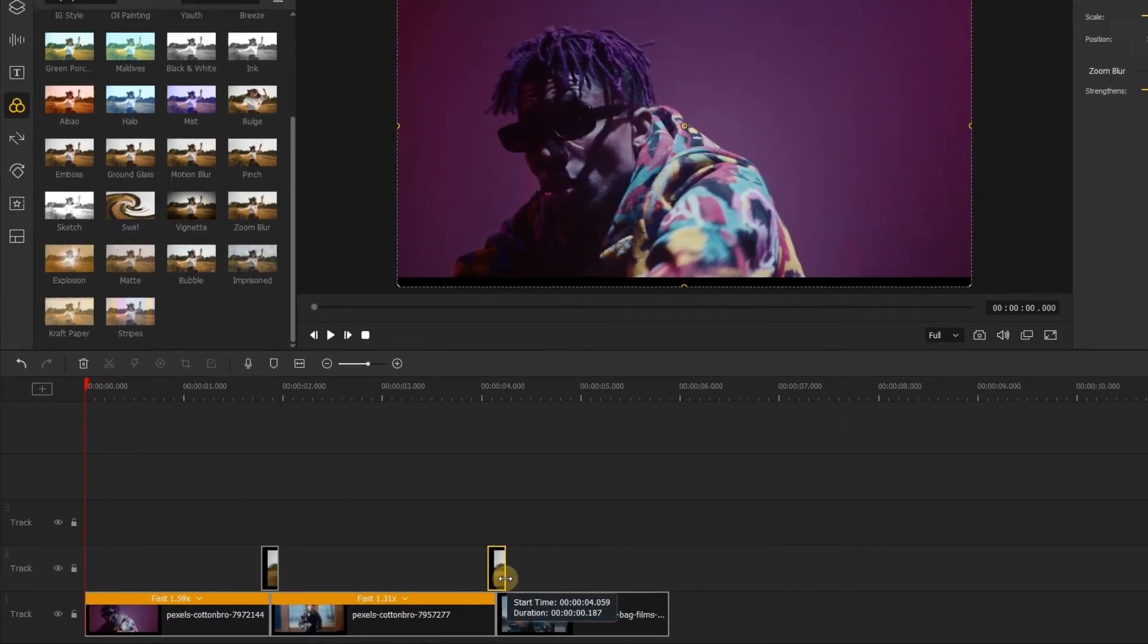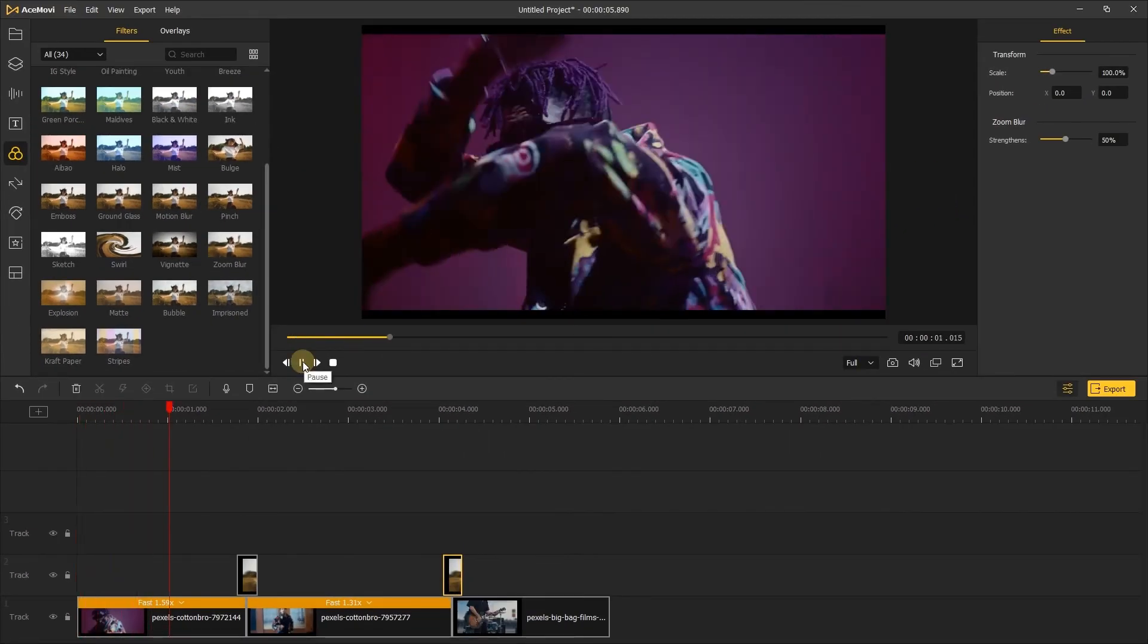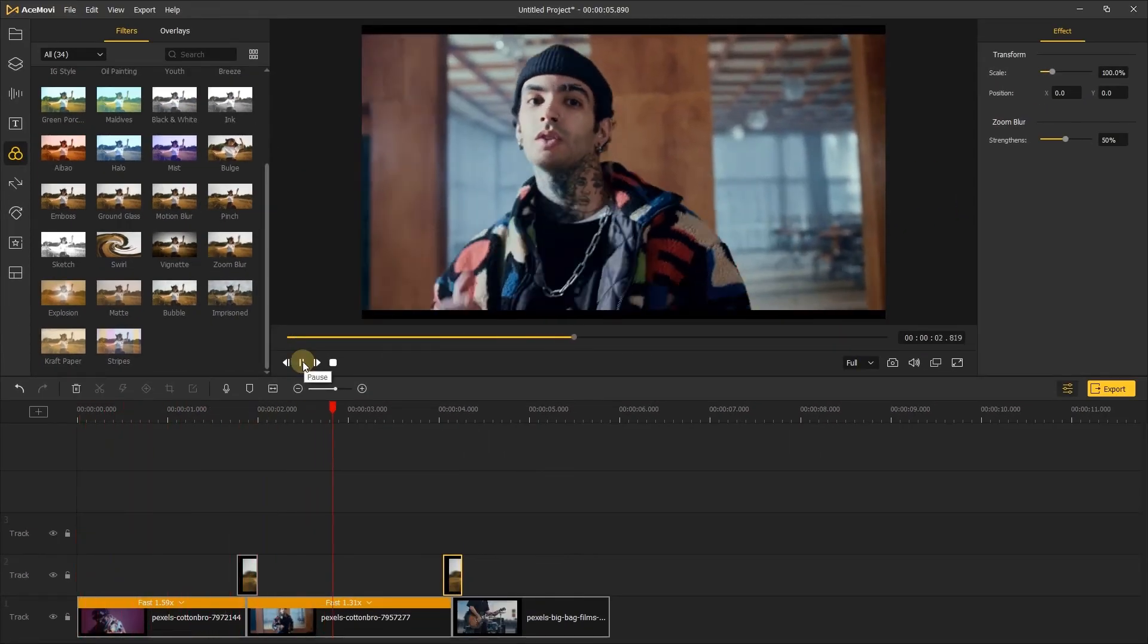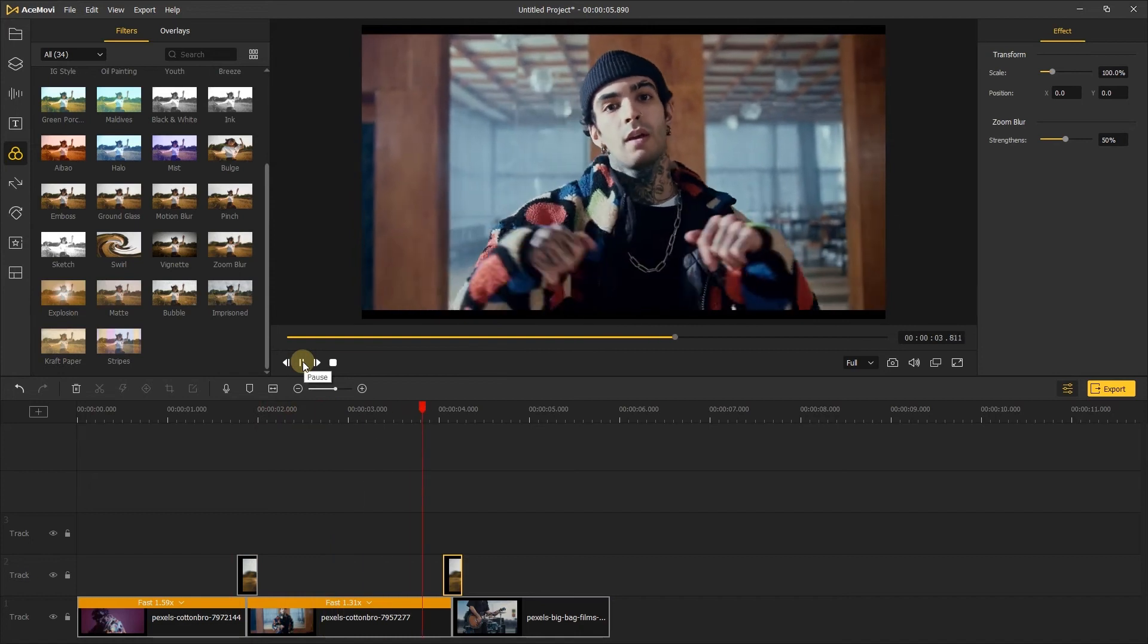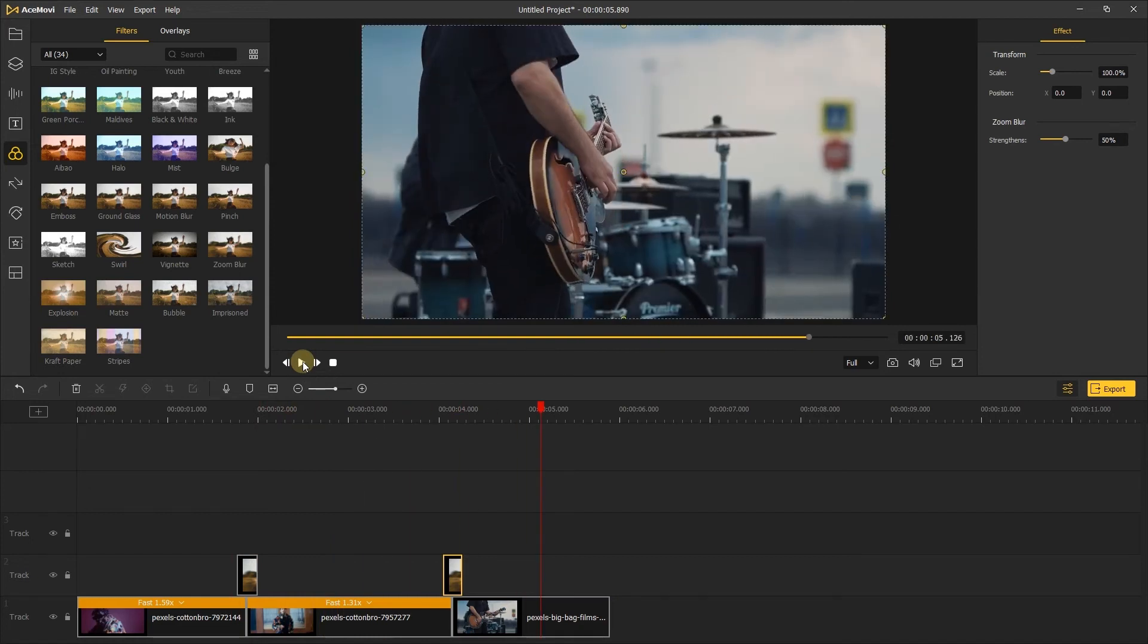Let's click the play to review the effect. The zoom blur effect looks nice, but the transition is a bit blunt.